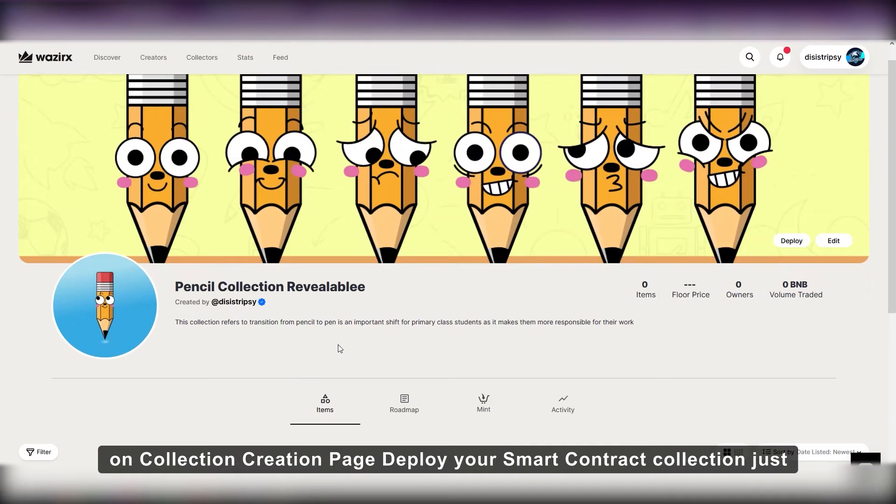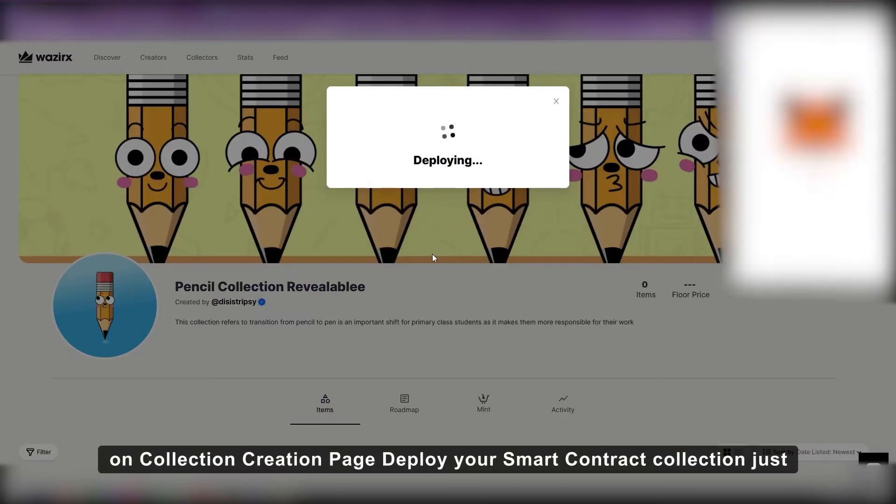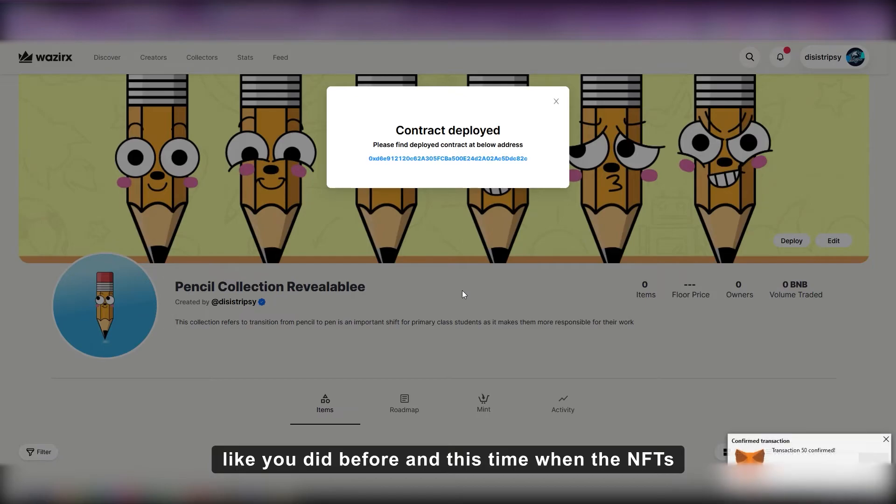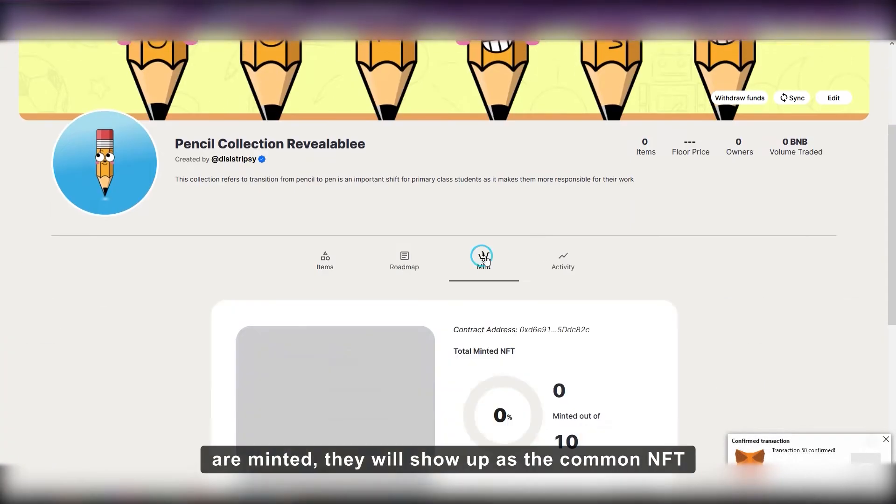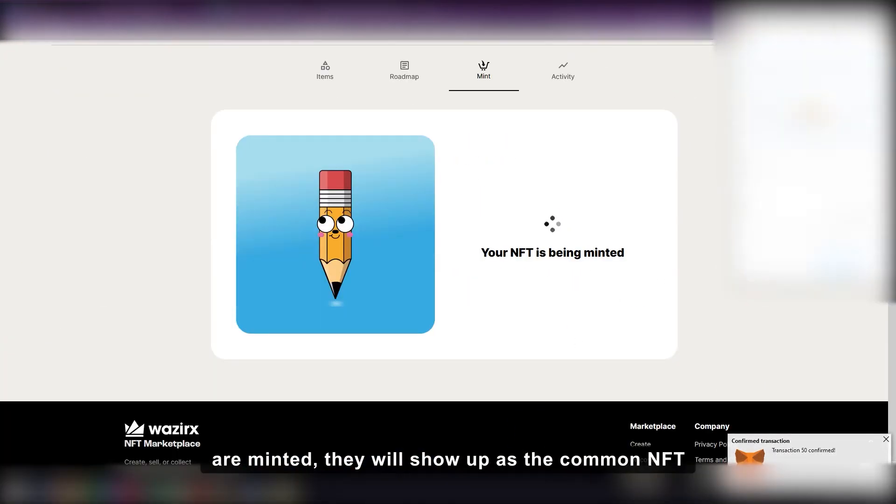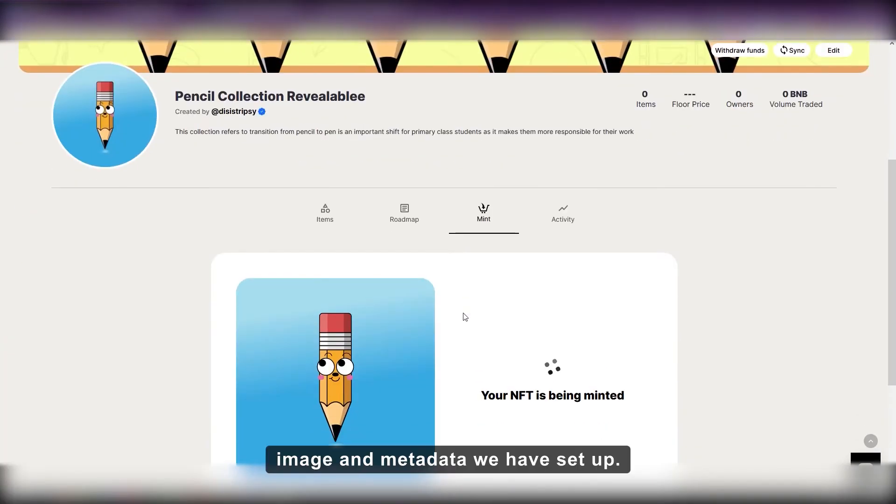Deploy your smart contract collection just like you did before, and this time when the NFTs are minted, they will show up as the common NFT image and metadata we have set up.